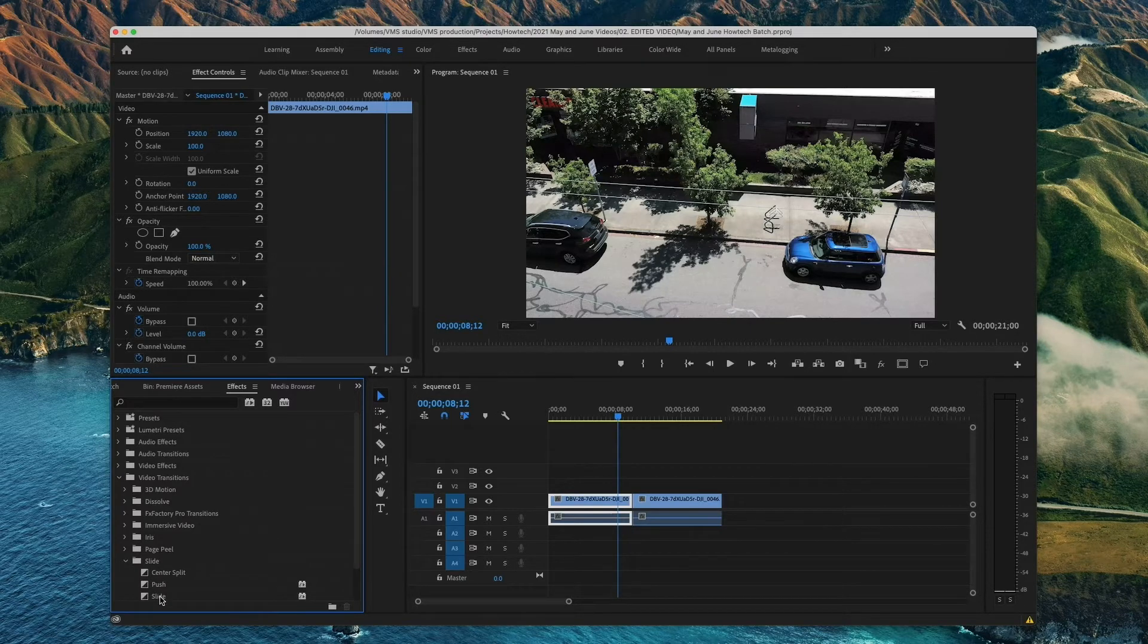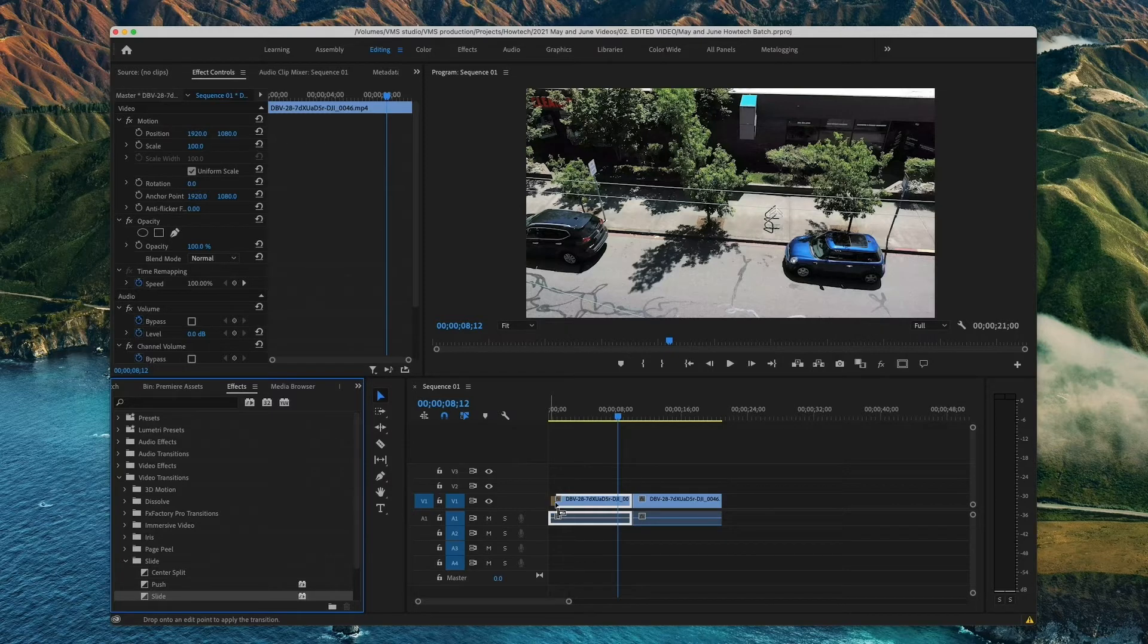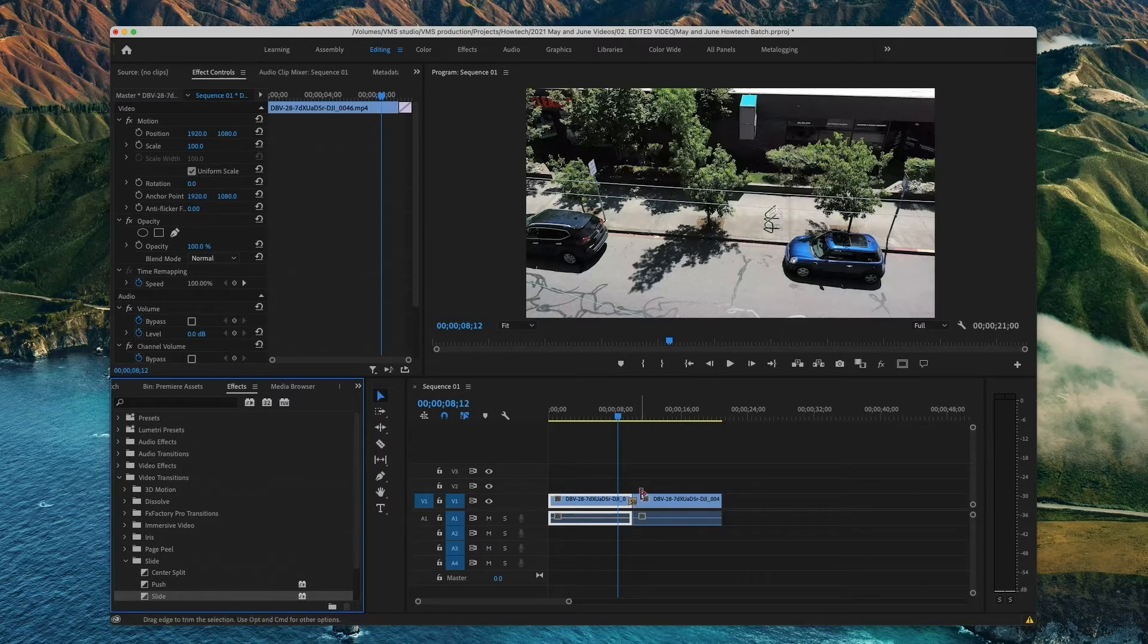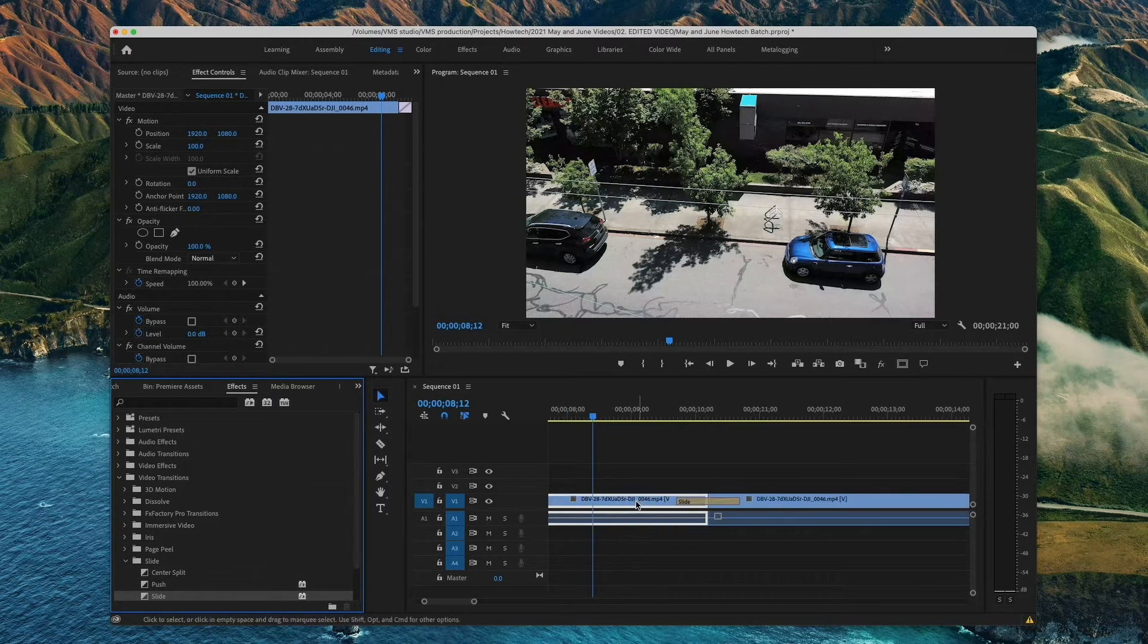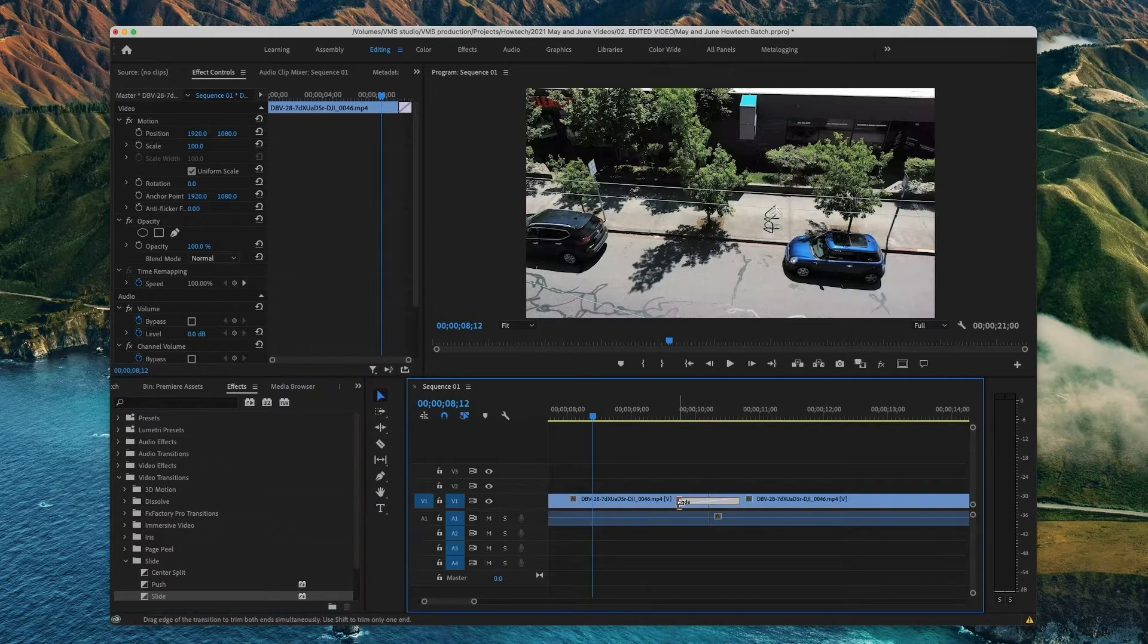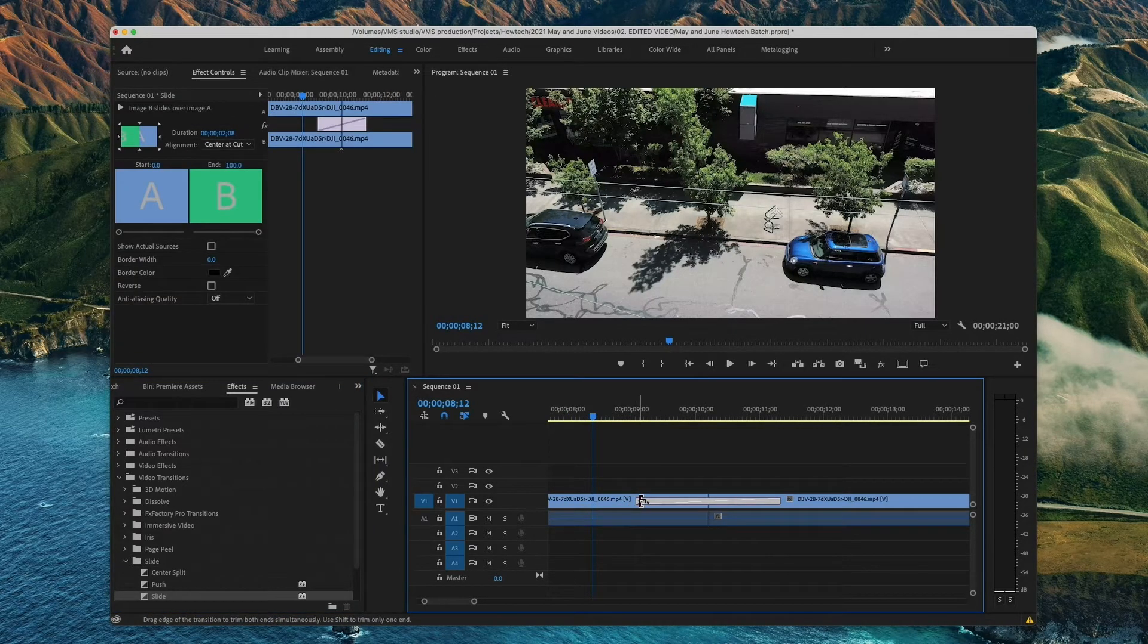Simply open up any subfolder and find a transition that you want, and click and drag it to where the two clips meet. You can then zoom in and drag the side of the transition and make it longer or shorter.